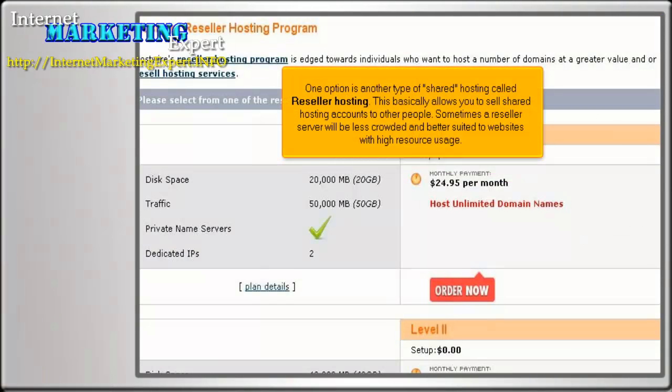One option is another type of shared hosting called reseller hosting. This basically allows you to sell shared hosting accounts to other people. Sometimes a reseller server will be less crowded and better suited to websites with high resource usage.